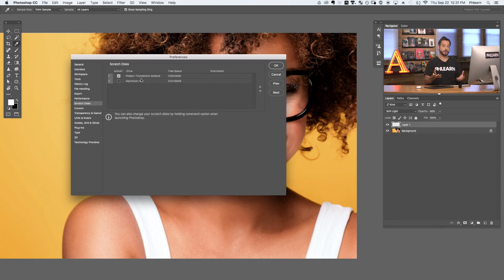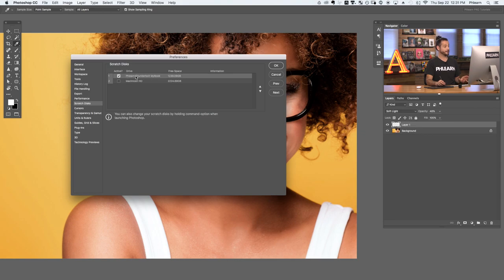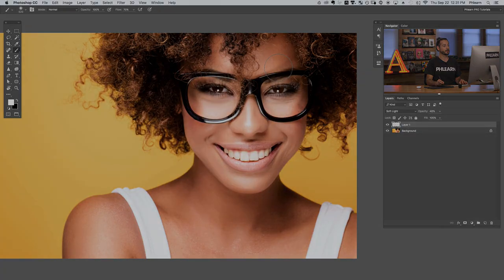If you've got a couple of drives in your computer, use the drive that your operating system is not installed on. Make sure at least one drive is checked, and you can change the order and set up multiple scratch disks. Again, I suggest a drive that is not your internal hard drive with your operating system — that'll make sure it goes faster. Set up your scratch disks and it will increase Photoshop performance.